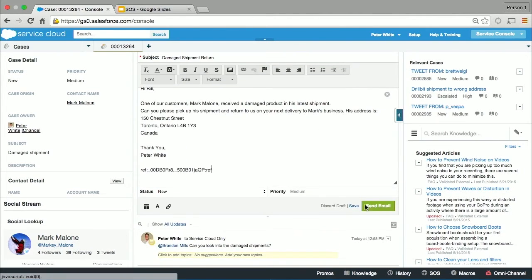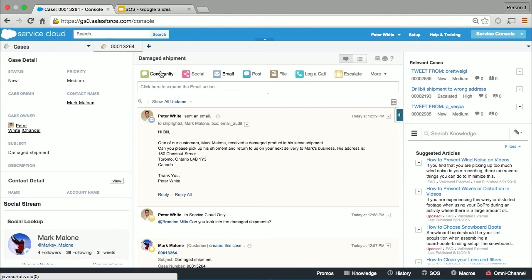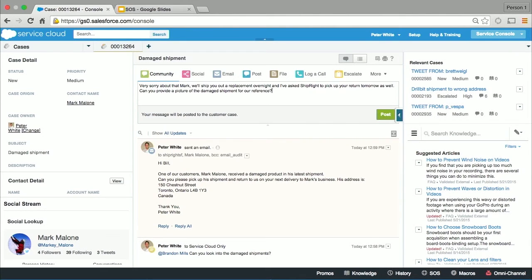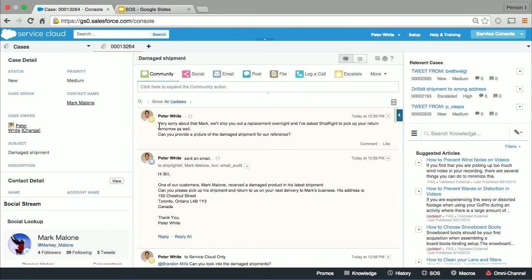I'll go ahead and send that email. The last thing I want to do is let the customer know — he's copied on the email to the shipping company about them picking up the package — and I want to let him know we're going to get him a new one ASAP. So I go to the community publisher, and with the community publisher I can post out to the customer in the self-service channel through our Chatter feed items. I'm going to post him a message about the new product we're sending and ask him to upload a picture so we have data on the case about the damage he saw.